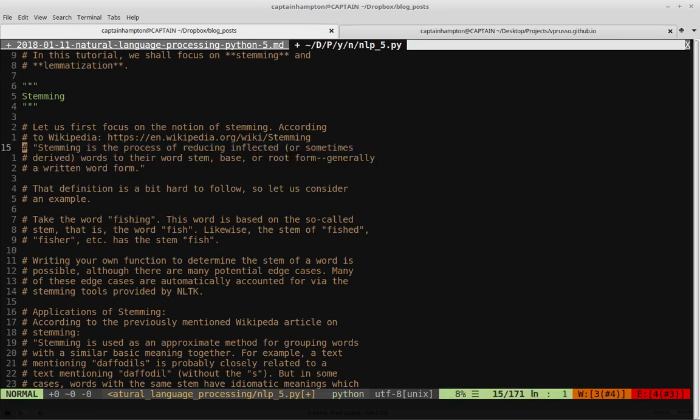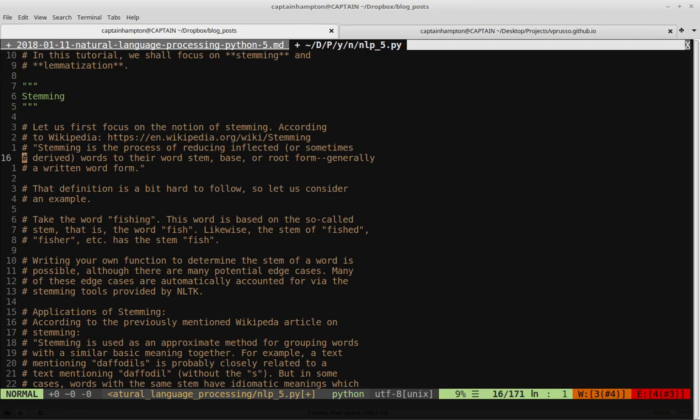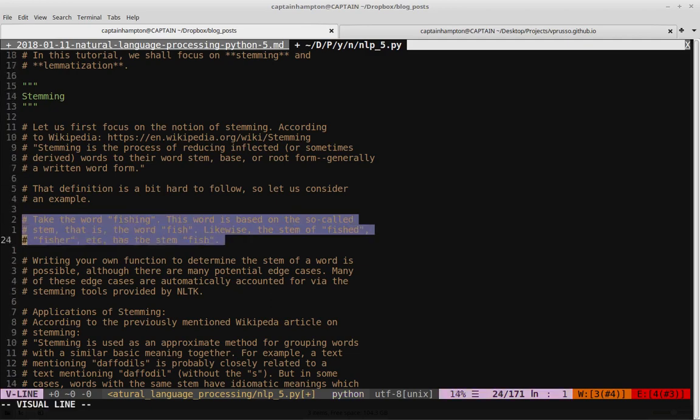So that definition is not really, I think, very clear. Perhaps it is if you're in the midst of this field, but if you're just kind of getting started on this, it's not a very clear definition to me anyway. But let's go ahead and step through an example to see if we can figure out what this means and how we can actually stem words in NLTK. So let's take a bit of an example here. So we'll consider the word fishing. Fishing, we can consider the so-called stem of this word as fish.